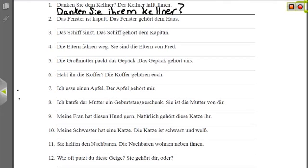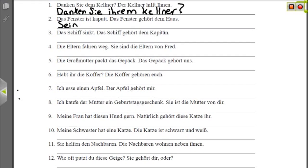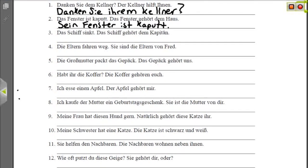Nummer zwei: 'Das Fenster ist kaputt' — the window is broken. 'Das Fenster gehört dem Haus' — the window belongs to the house. We want to say the house's window is broken, or 'its window is broken.' House is neuter, so we use the neuter possessive 'sein.' Fenster is also neuter, so we don't have an ending here for the nominative case. 'Sein Fenster ist kaputt' — its window is broken.